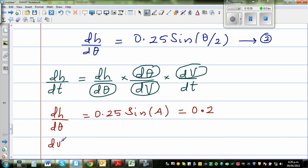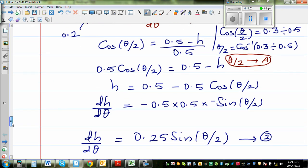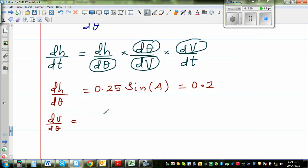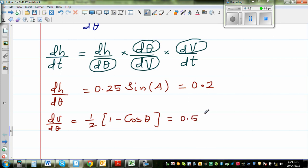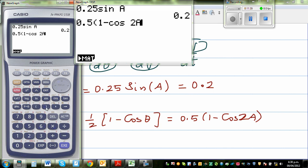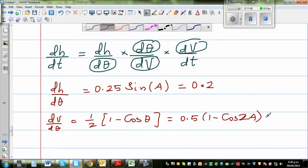Now finding dV/dθ: the formula is dV/dθ = ½(1 - cosθ) = 0.5(1 - cos(2A)). Evaluating on the calculator: 0.5 × (1 - cos(2A)) = 0.64. So dV/dθ = 0.64, and therefore dθ/dV = 1/0.64.